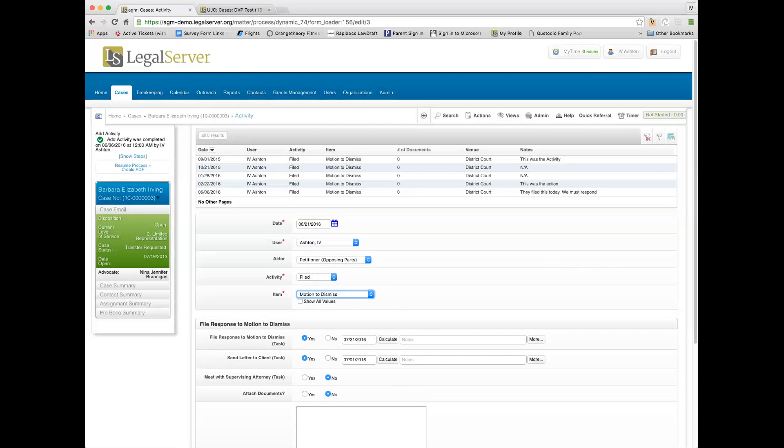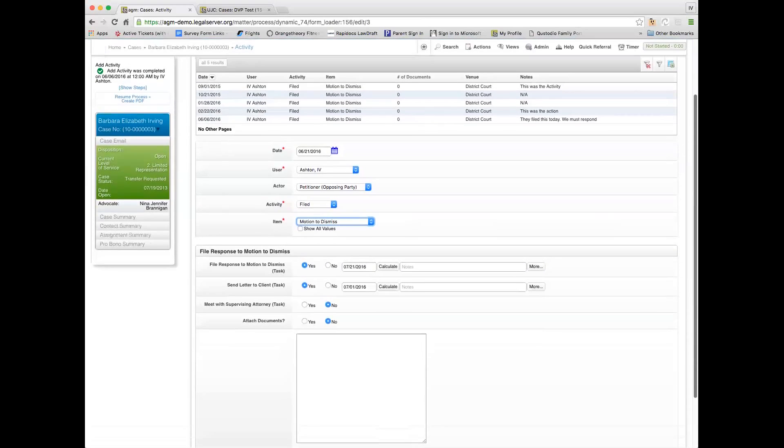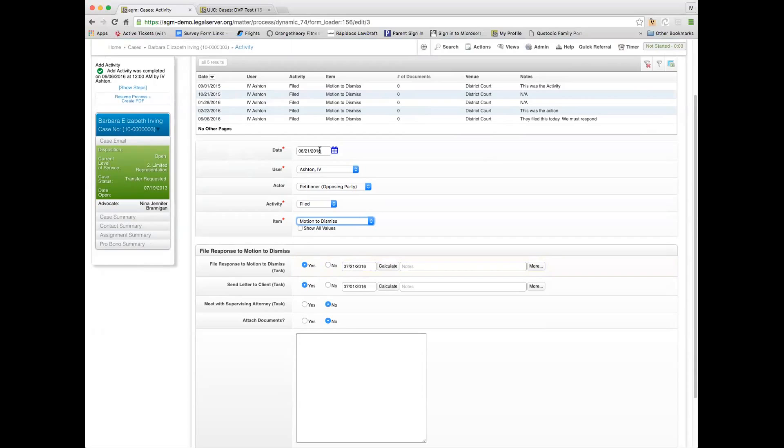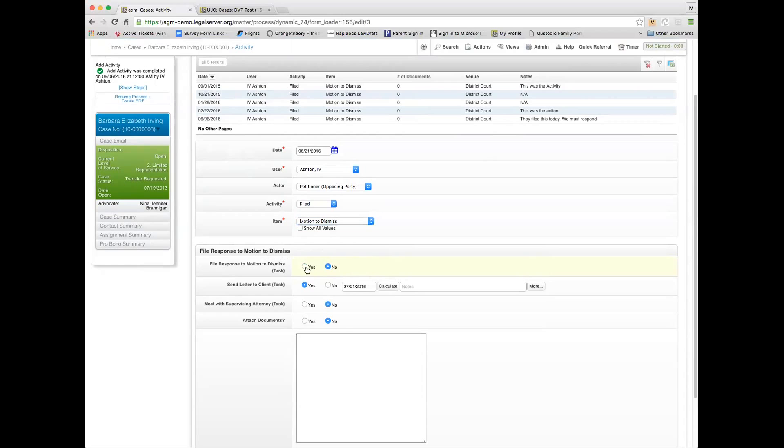Below here, what you see is we've got the first task in parentheses to file a response to the motion to dismiss. It is calculated that the due date of that is 30 days past today's date. So the trigger date here is the date that this happened. The due date of this task is 7-21-2016. I'm going to create this task because it says yes, but if I didn't want to create this task, I would mark it no and then it would just go away. But I'll say I want to.